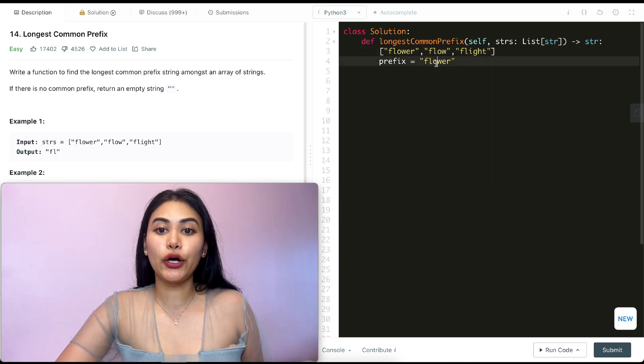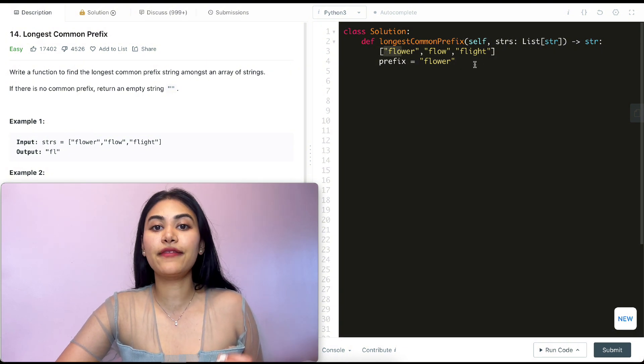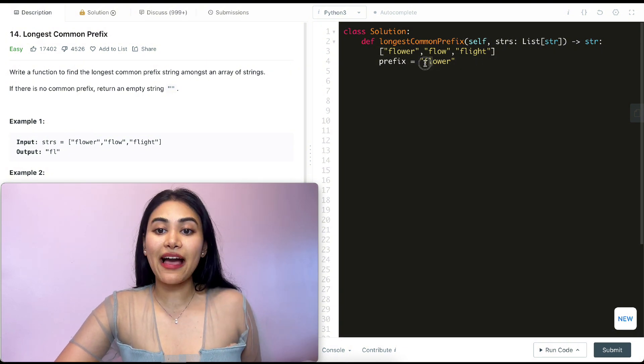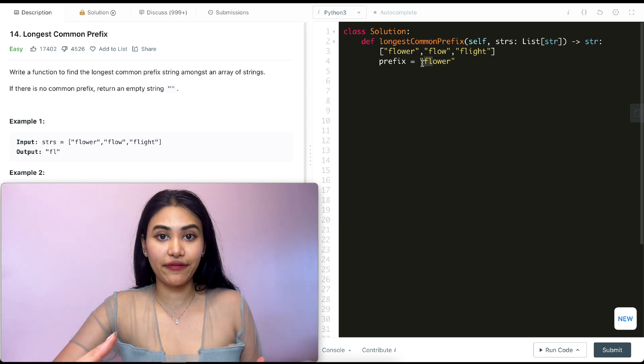Then I would check o. I have flo here, flo here, but there's no flo here, which means fl is the longest common prefix.